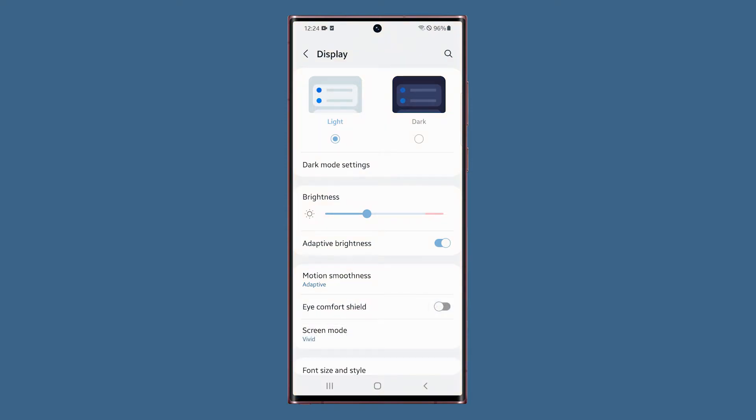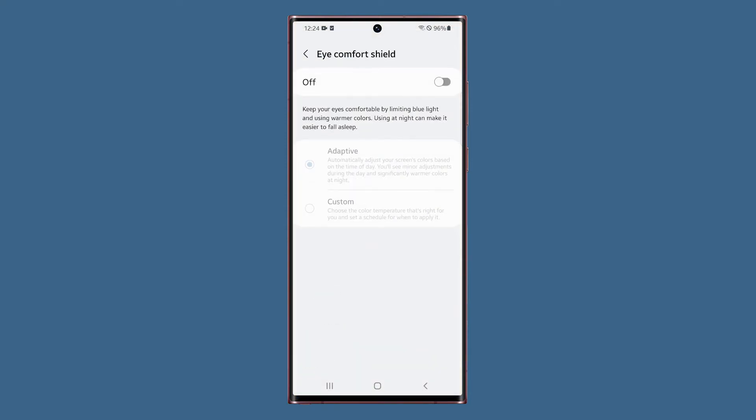If you want to configure its settings, tap eye comfort shield and make sure the switch is set to on. You only have two options here.